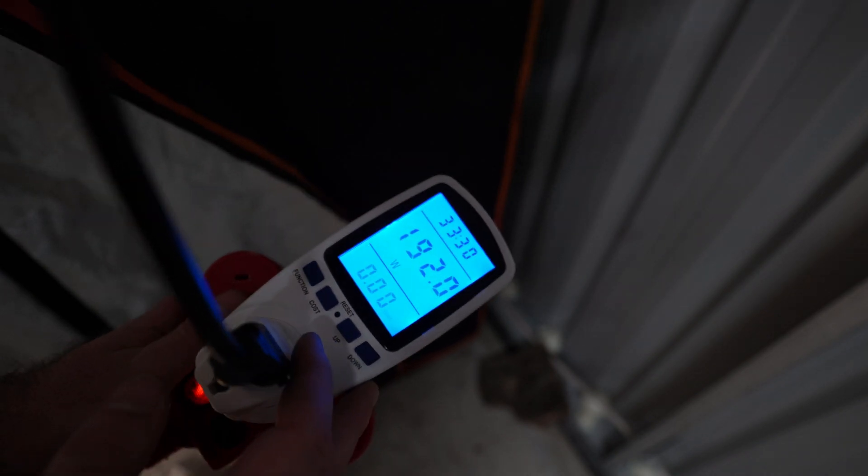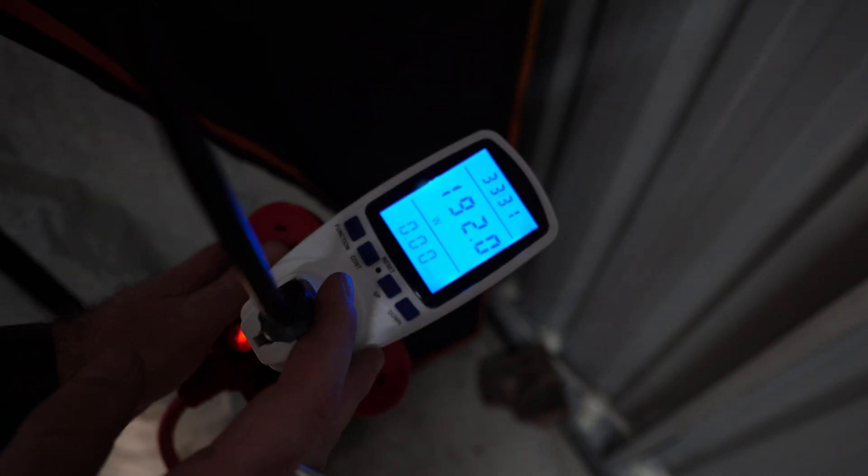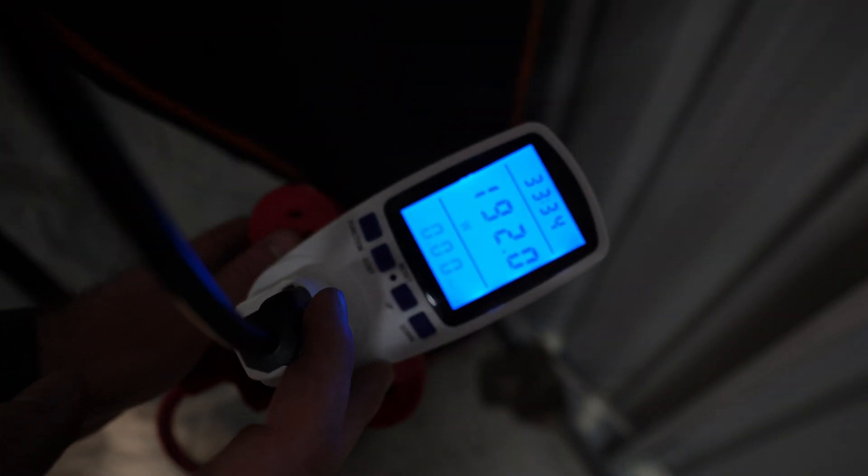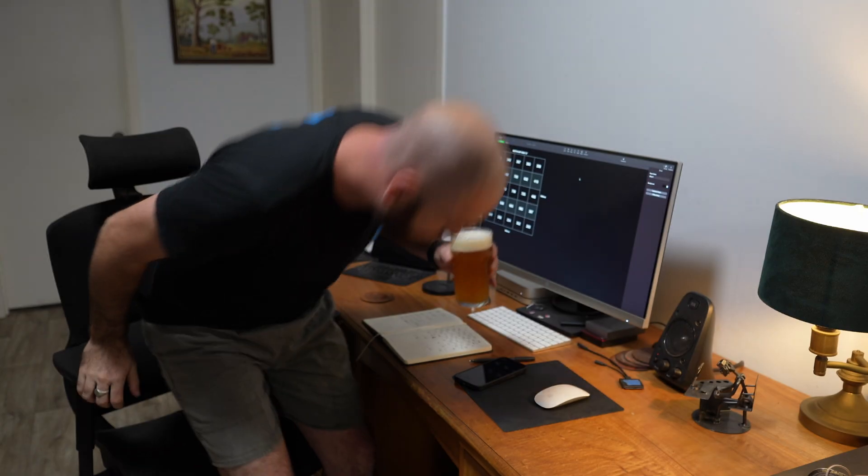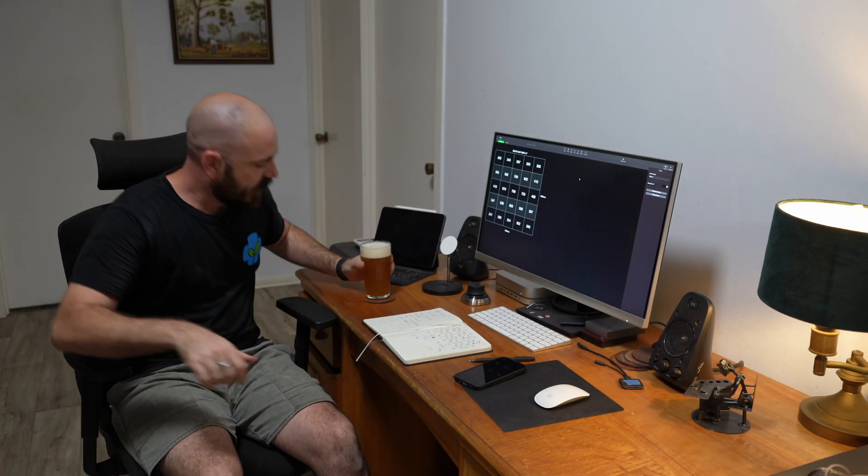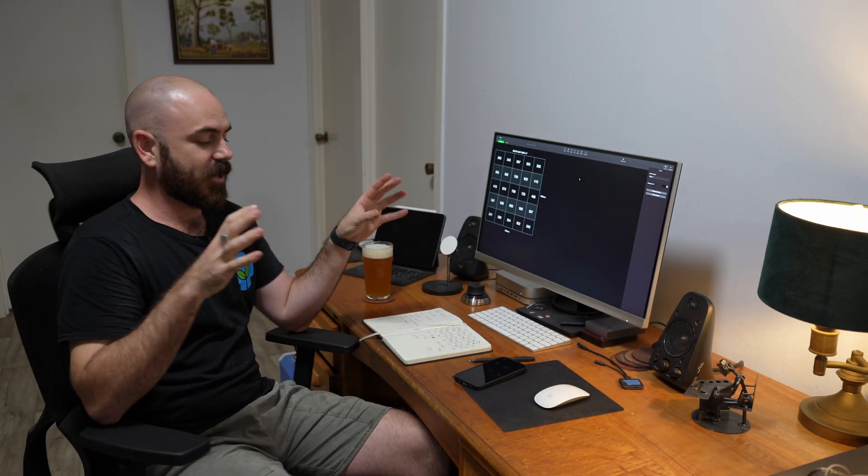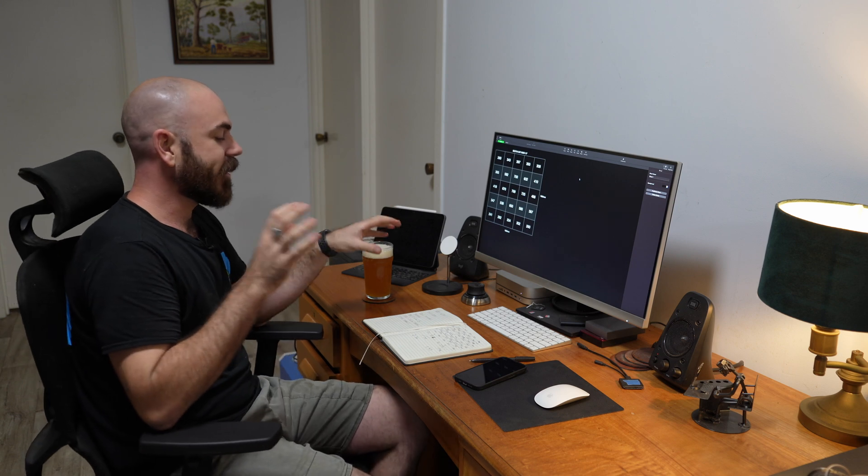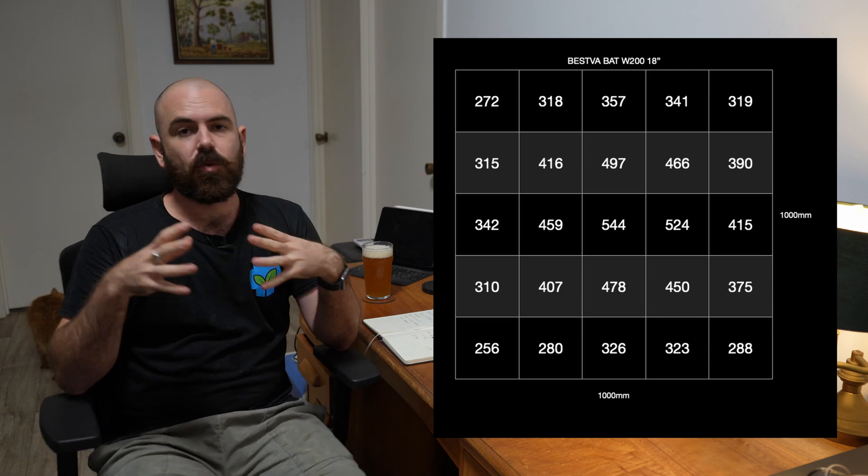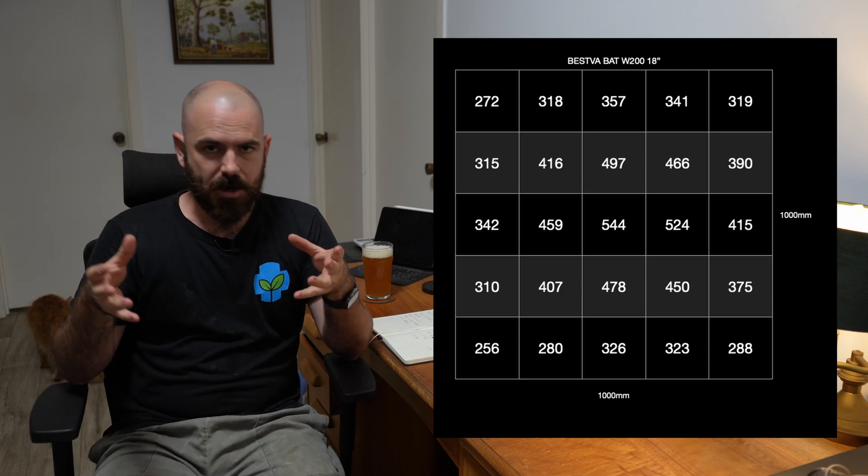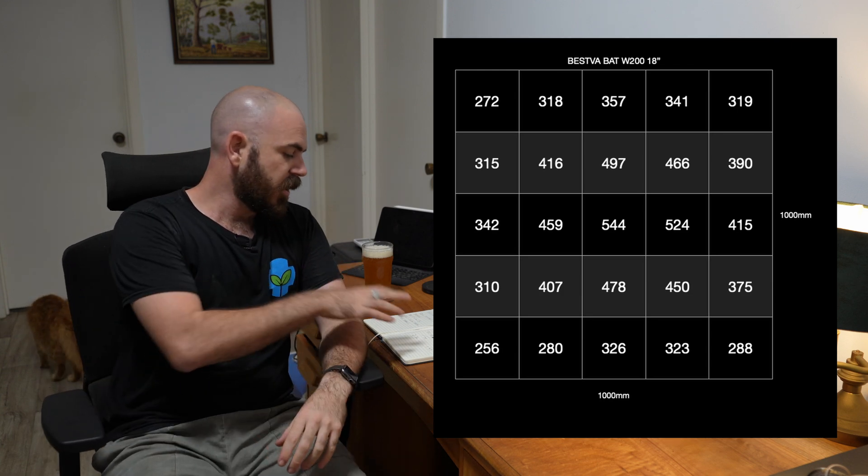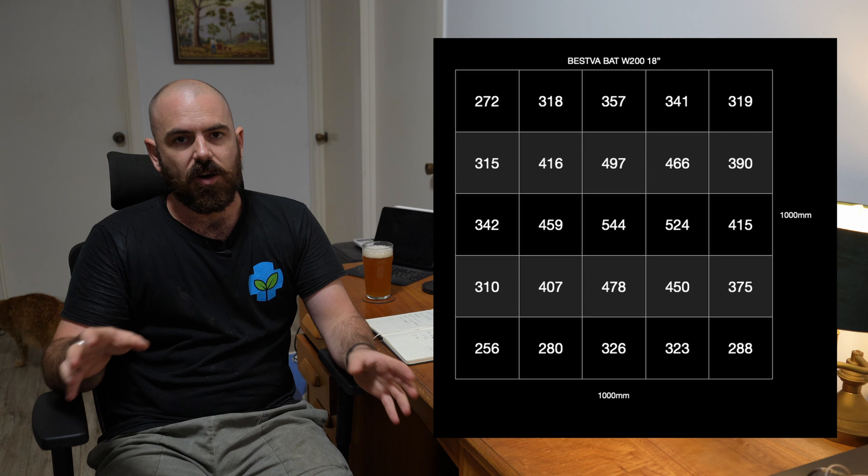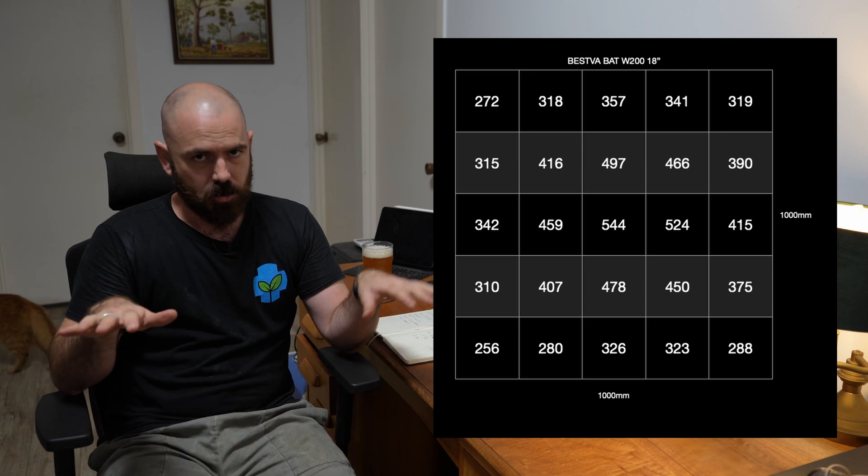From the wall, we're pulling 192 watts. I've got the results here, and I've got to say they're bloody exciting. At our 18 inches, here is our PAR map.